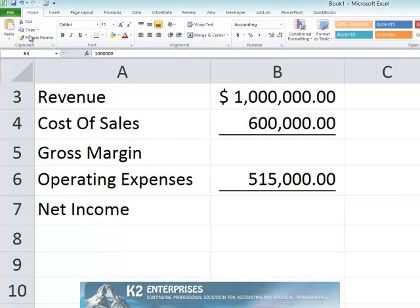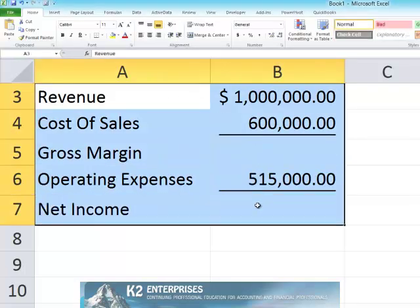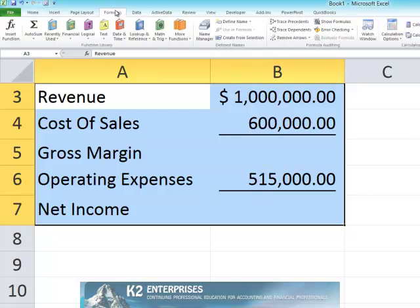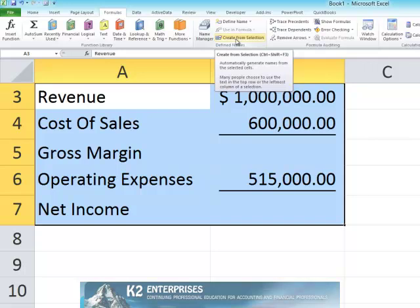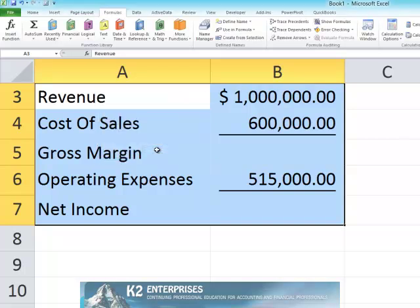Begin by selecting the entire range of data from cell A3 through cell B7. Next, in the Define Names group on the Formula tab of the ribbon, click Create from Selection. In the resulting Create Names from Selection dialog box, be sure that the checkbox labeled Left Column is checked and then click OK. Upon doing so, Excel creates defined names for cells B3 through B7 based on the corresponding entries in cells A3 through A7.